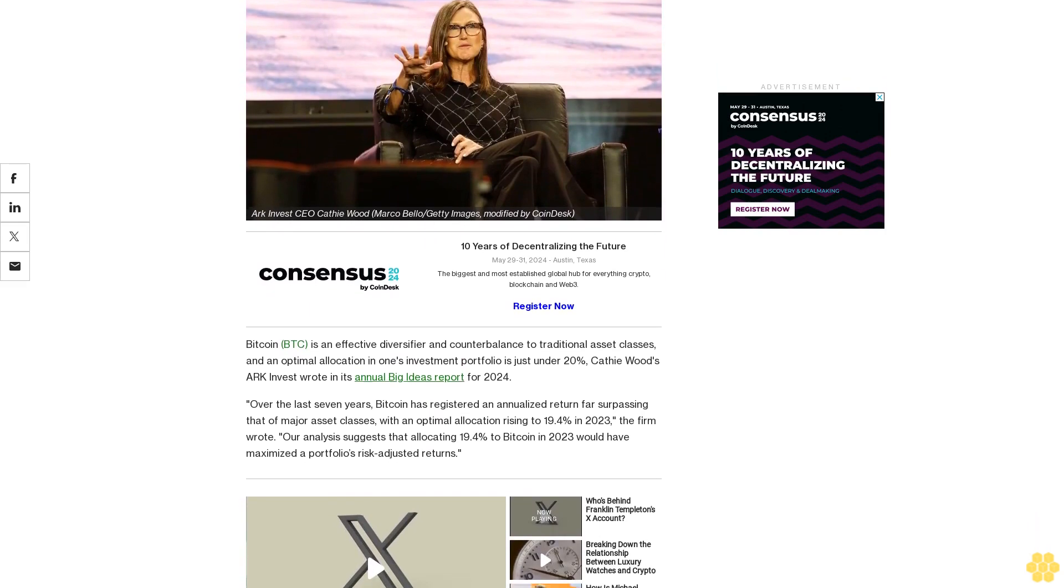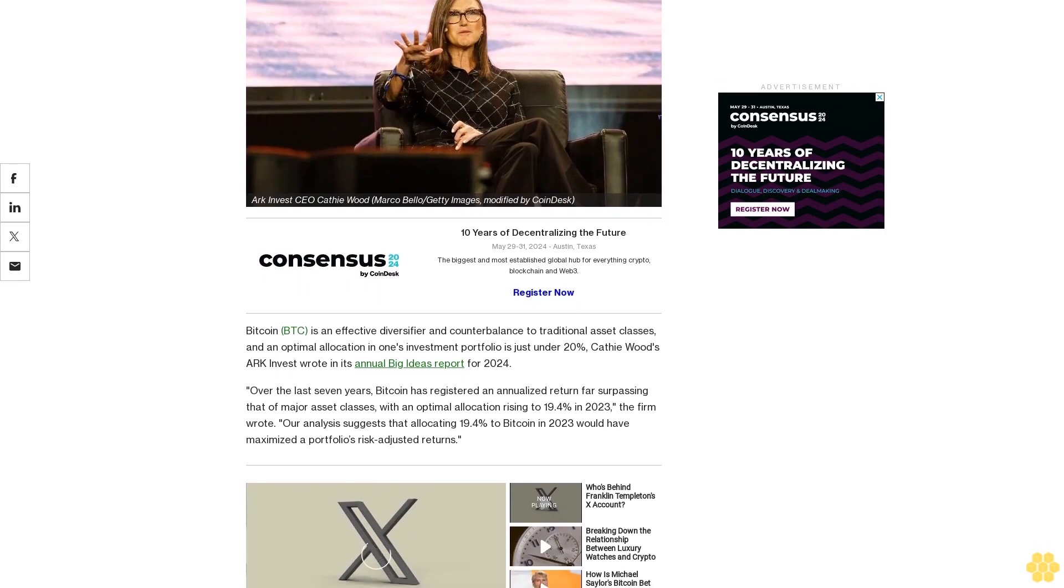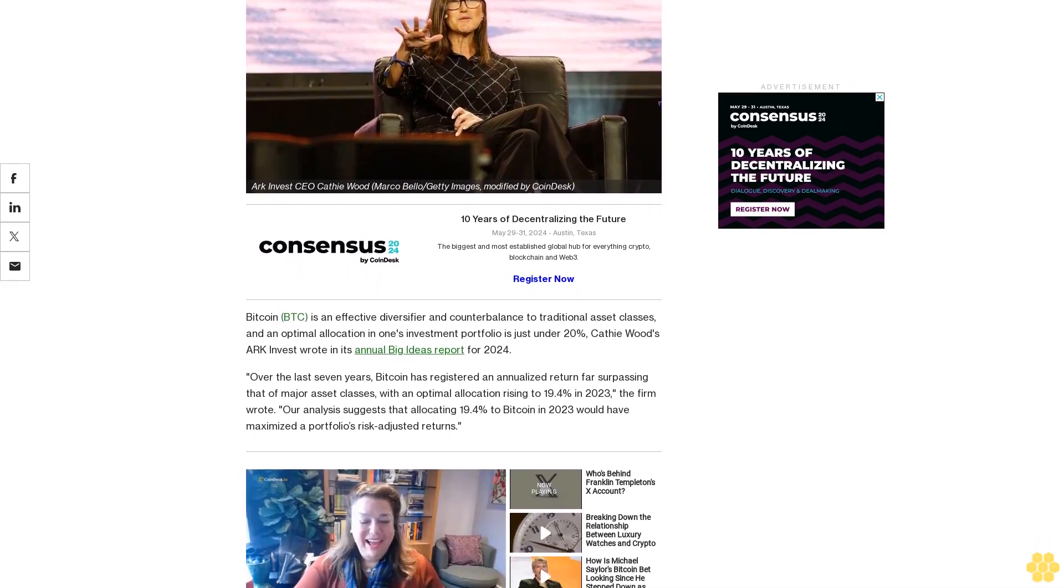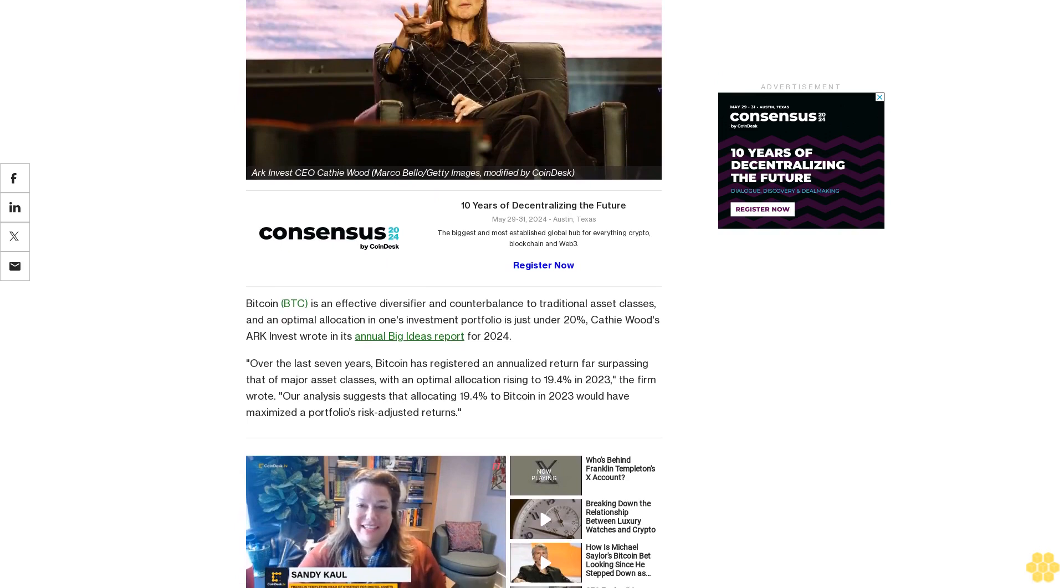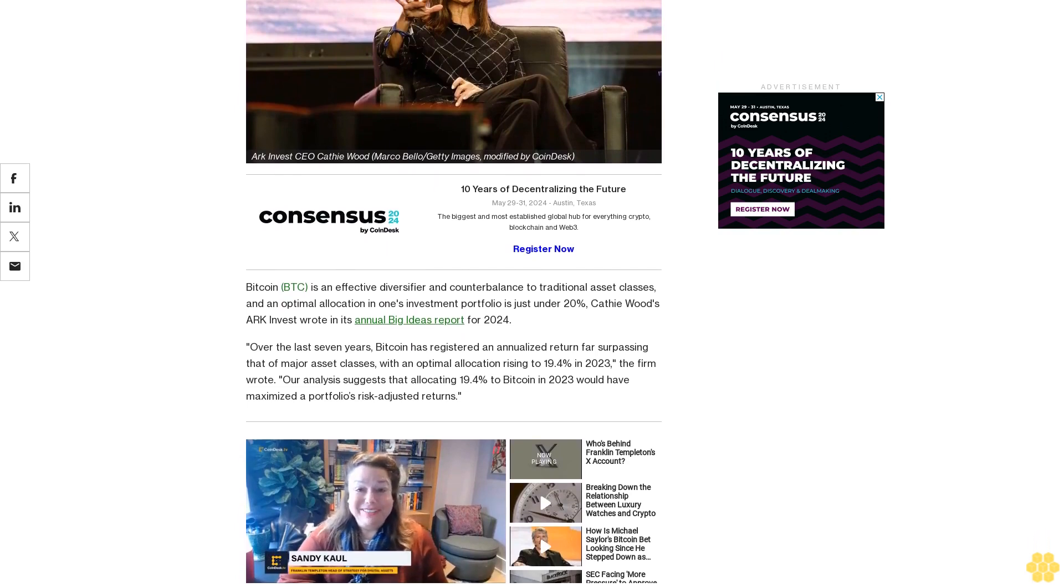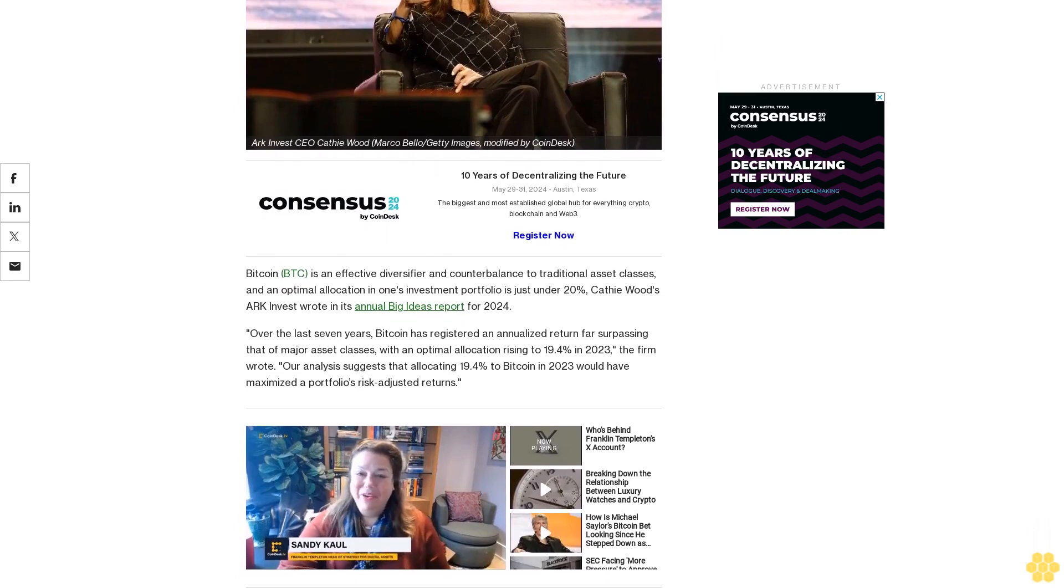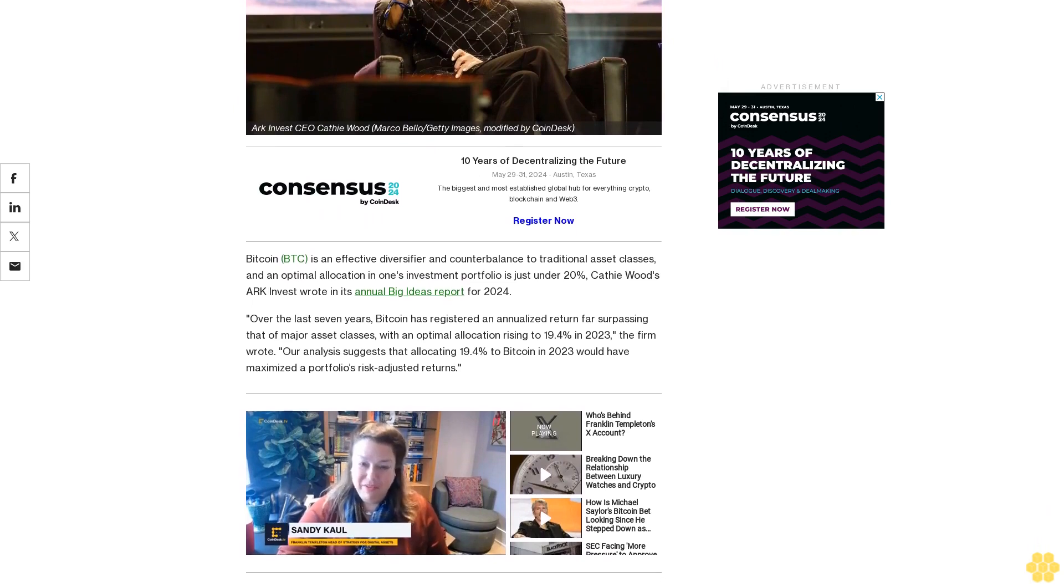Bitcoin is an effective diversifier and counterbalance to traditional asset classes and an optimal allocation in one's investment portfolio is just under 20%, Cathie Wood's ARK Invest wrote in its annual Big Ideas report for 2024.